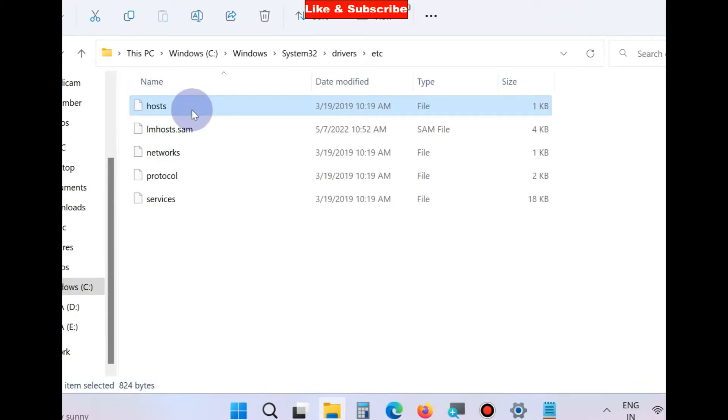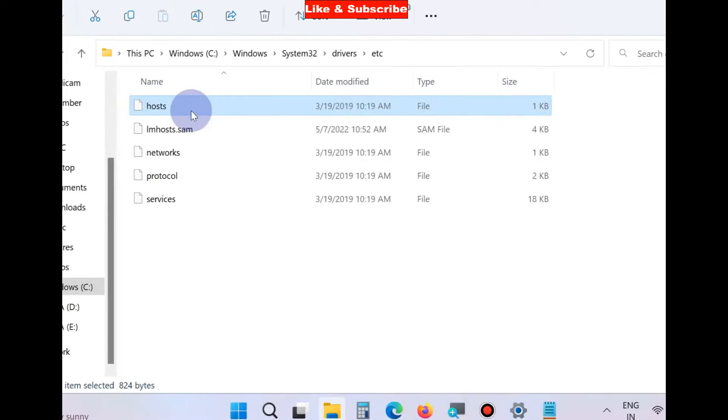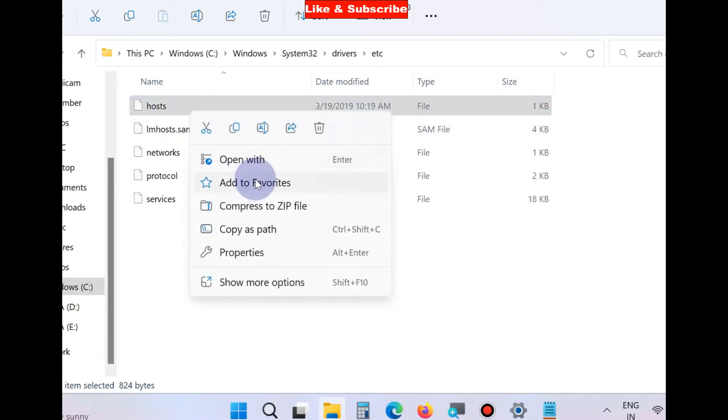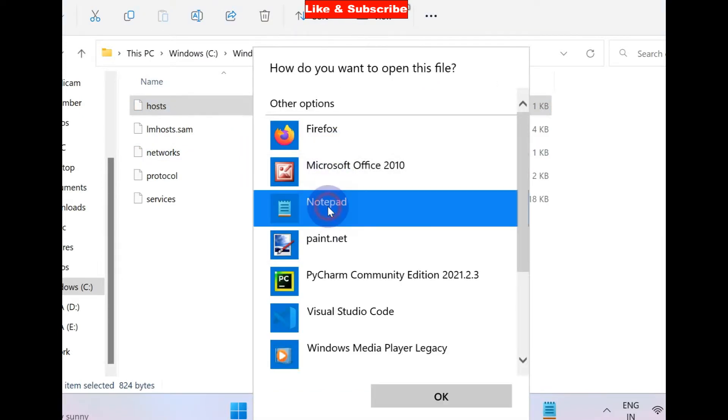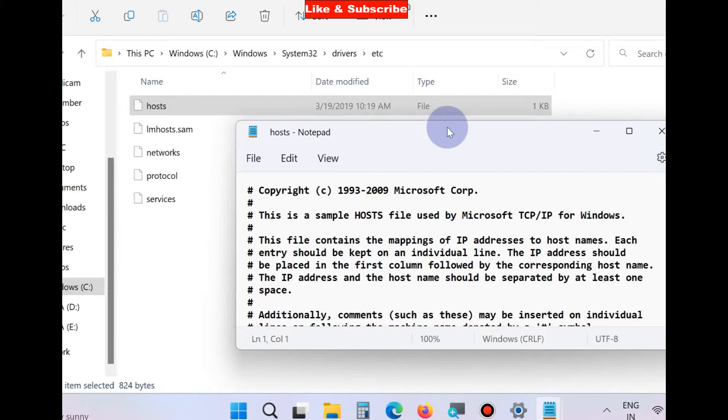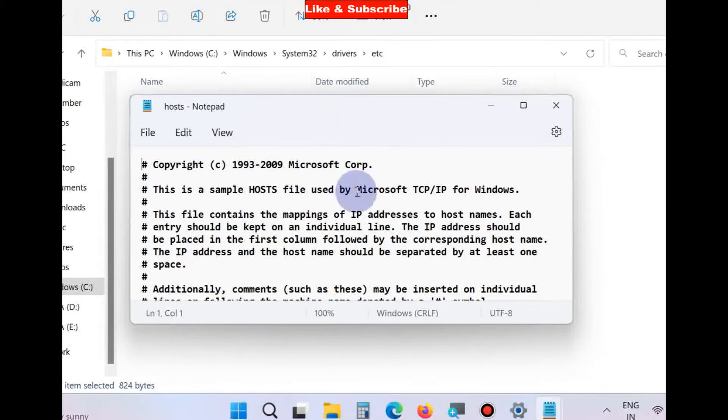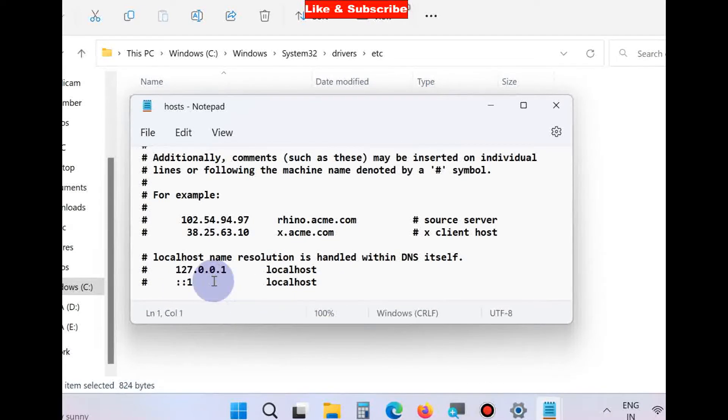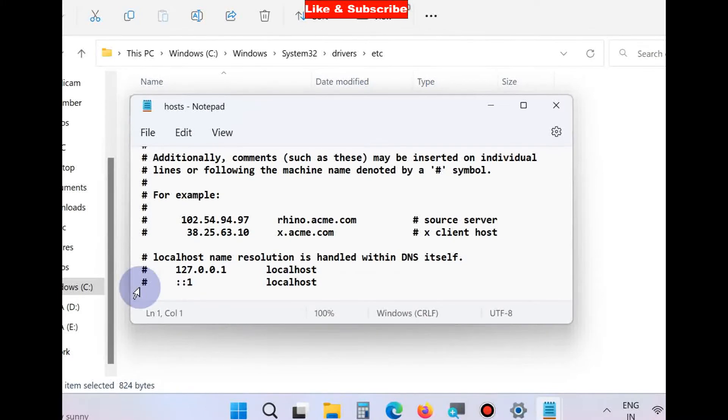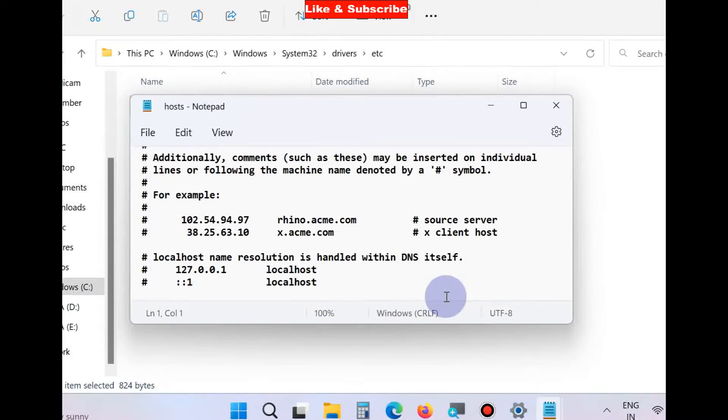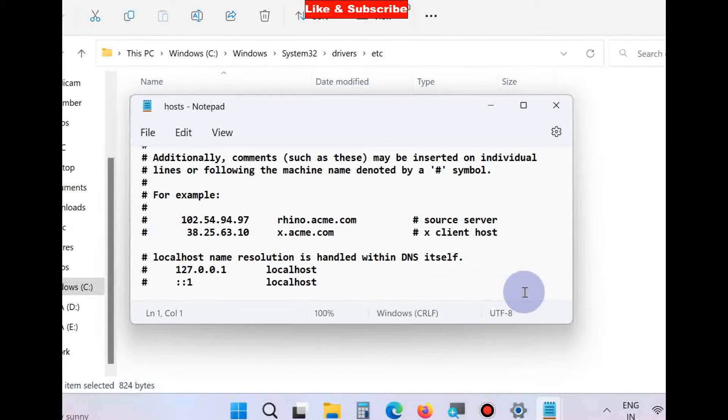You will find a file called 'hosts'. Right-click on it and open this file with Notepad. At the bottom of the file, check if there are any sites listed. If there are any sites listed, delete them, save the hosts file, and restart your system. There's a chance you have blocked a specific website in your hosts file, preventing access.